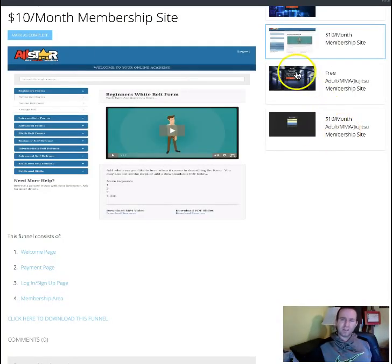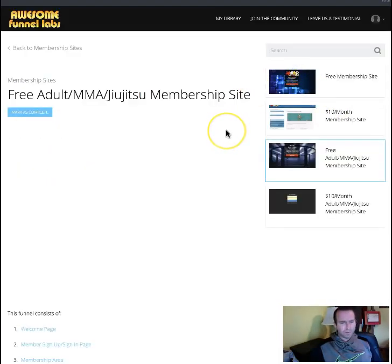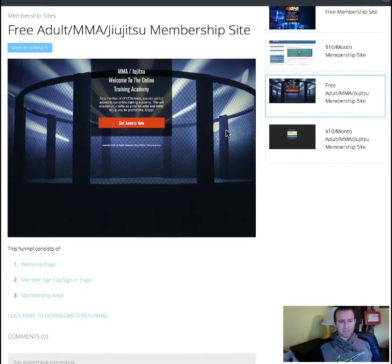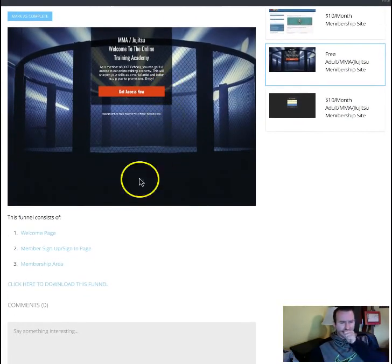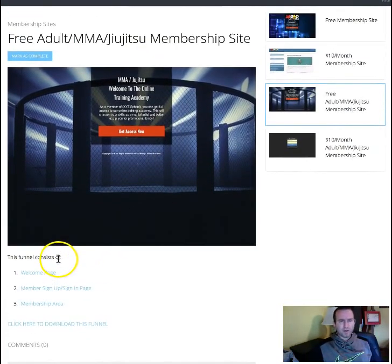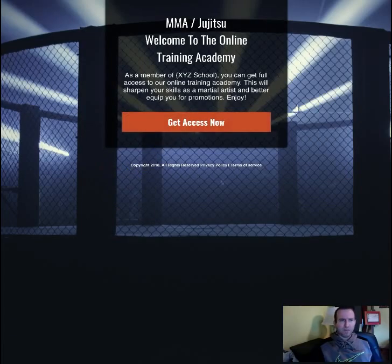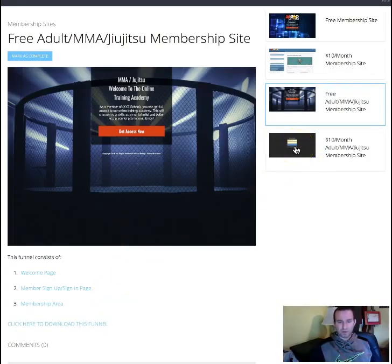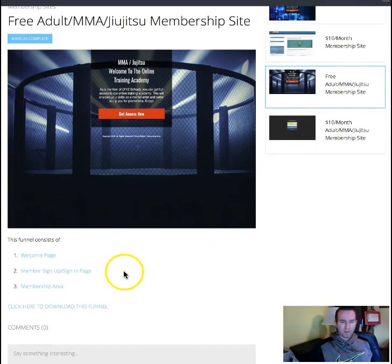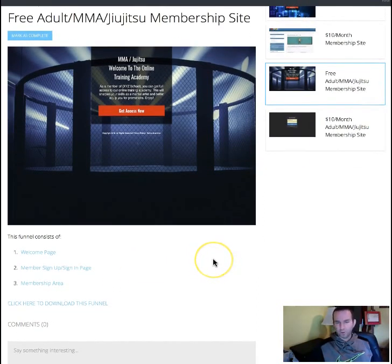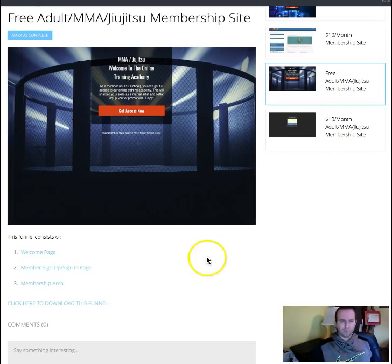Now if you're looking to do more of like an adult type site — same setup — except the welcome page looks a little bit different. We just put a little cage in here and everything else pretty much works the same. We have the paid version right here that they can do a monthly recurring fee for. So if you're charging $10 a month, once they enroll it's just going to automatically bill them every month because you've set up a recurring payment there.